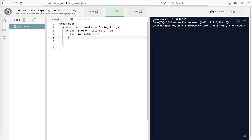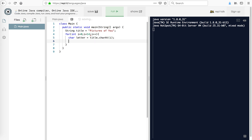This process is called iteration. Now here's something you need to understand about Java — if you're coming from Python you don't have to do this, it's automatic, but Java has its own way of doing things. Each letter is a different type called char, character. So char letter equals title.charAt(i), and then I'm going to say system.out.println letter. Let me explain that before I run it. So i starts at zero, and zero is less than 14.